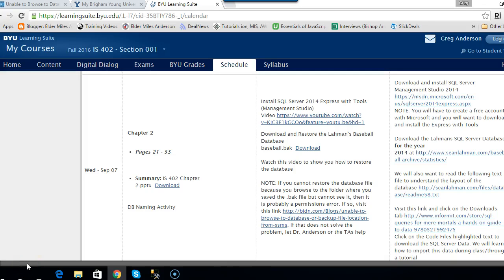Now that you've installed SQL Server 2014 Express with tools — specifically SQL Server Management Studio — let's go and download a database that's been backed up and restore that file.